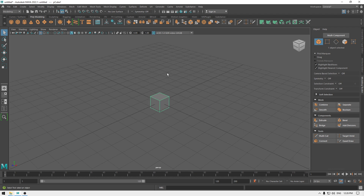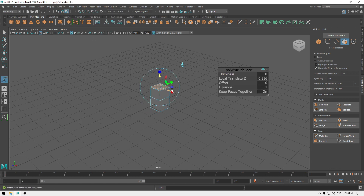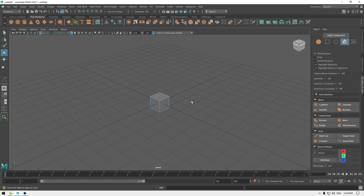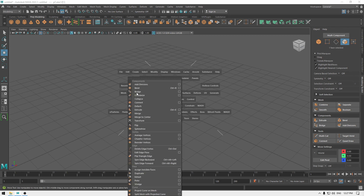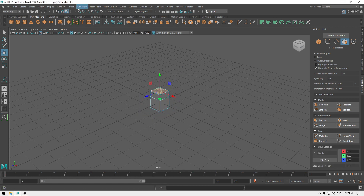For example, if you want to extrude, you go to face mode, then Edit Mesh and click Extrude. But with the hotbox, you can select the face, press space, and in Edit Mesh you get the same options directly. Instead of navigating through all these menus, you get all those tools right in your hotbox — it's going to speed up your workflow. That's pretty much it for this video, I'll see you in the next one, thanks for watching.